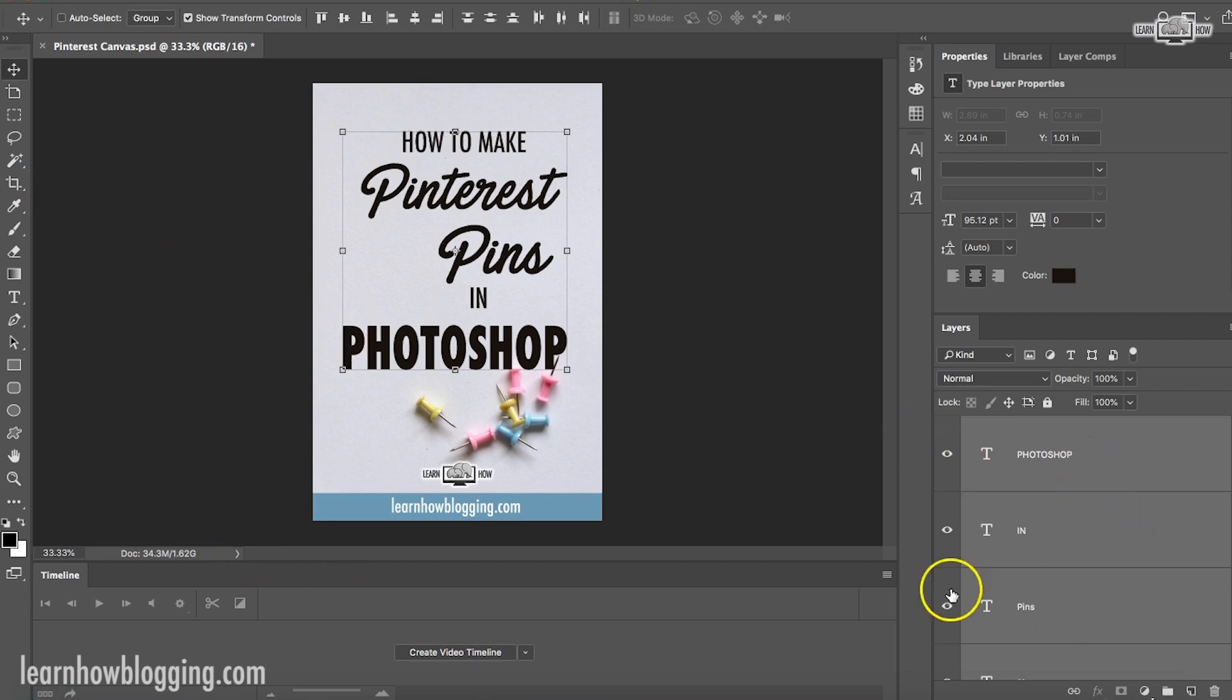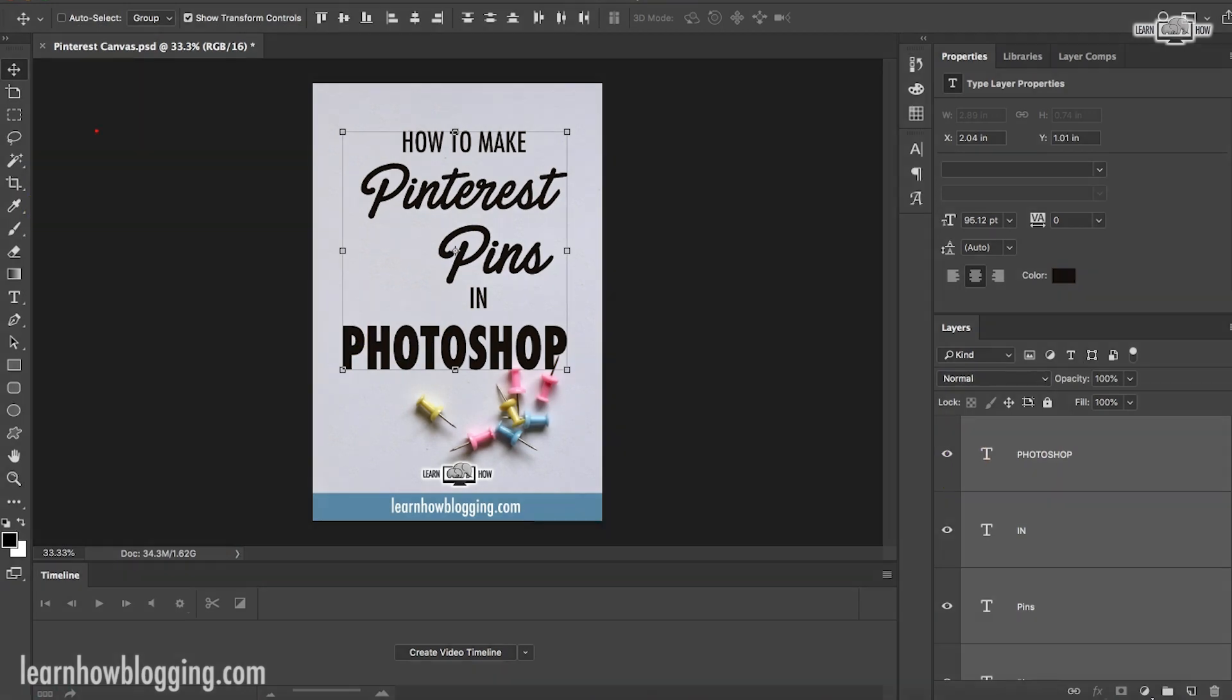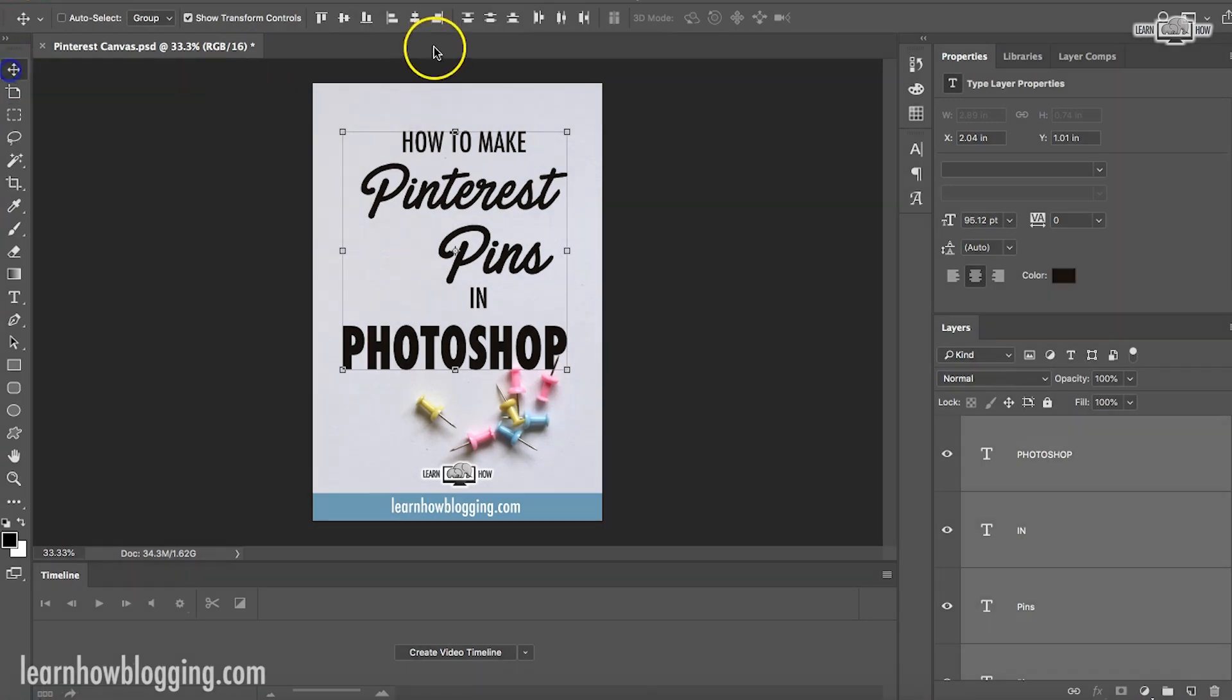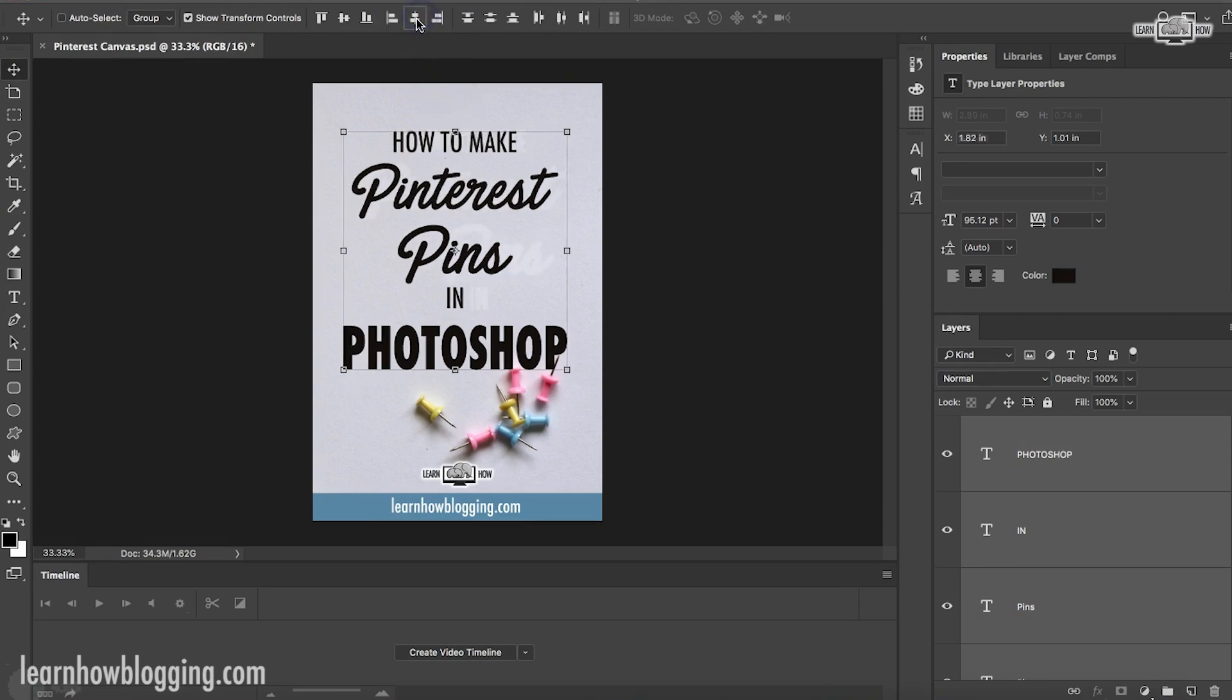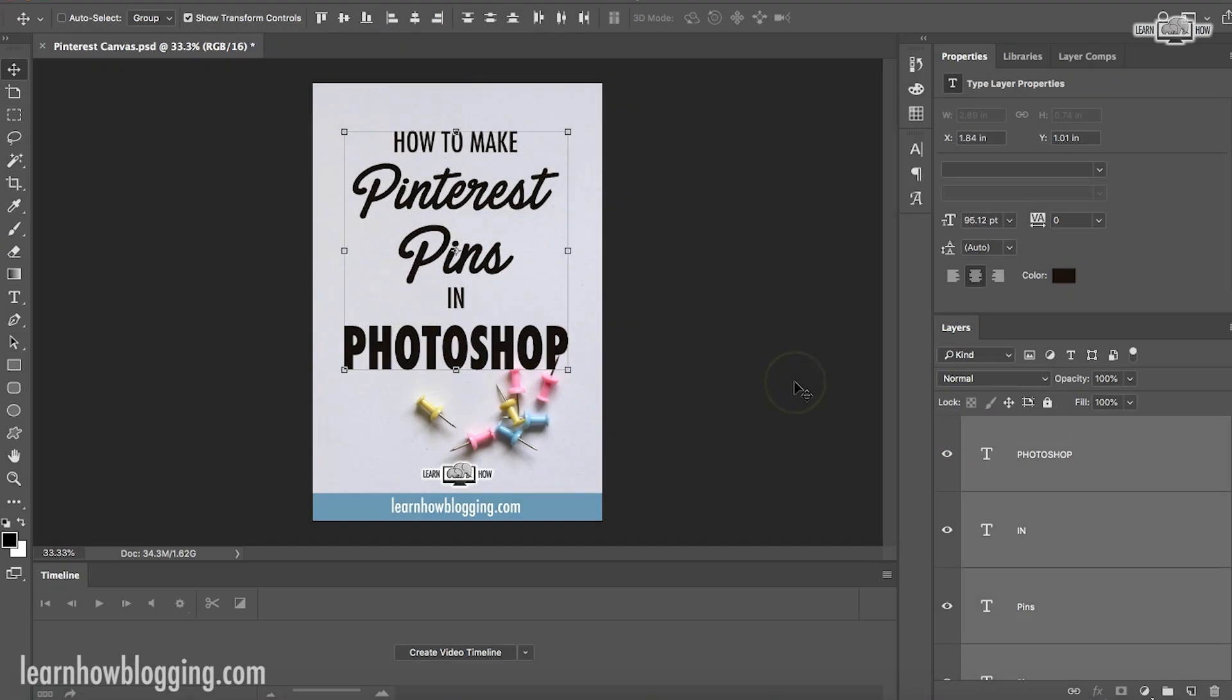So all those are selected. Then I'm going to come over here, make sure that this selection tool is selected. And then I'm going to click this button up here in the top, right here, that actually aligns all these. So if you see that, see how they align them all to the center. Then I can make sure these are all aligned how I want in the center.